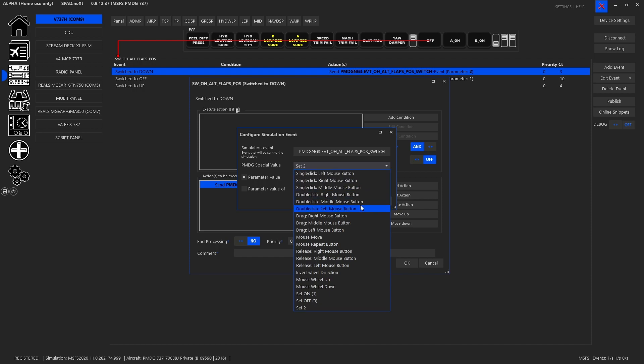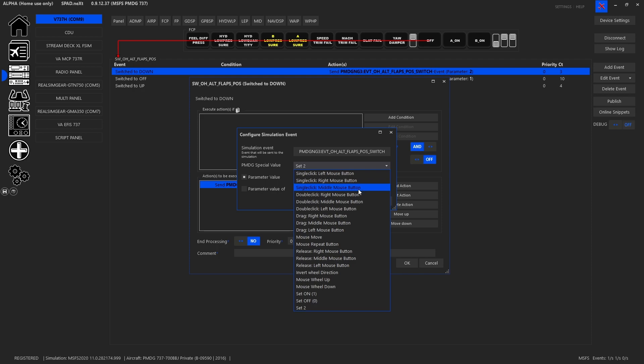What you're going to see is that when you're doing or interacting with switches you actually have all of the different methodologies. So if in the cockpit you just click a switch with a left mouse button like a button you can use the left mouse button. If it's something that you use a right mouse button you can send the right mouse. If it's the middle mouse, the wheel click, you can send that.